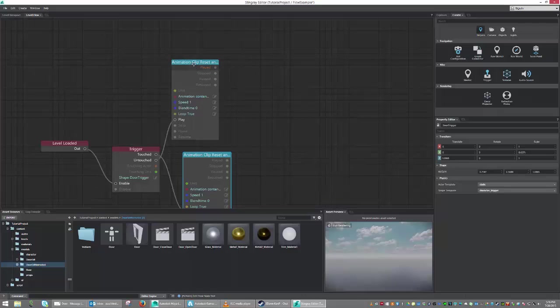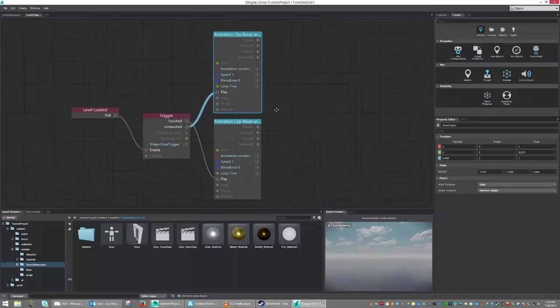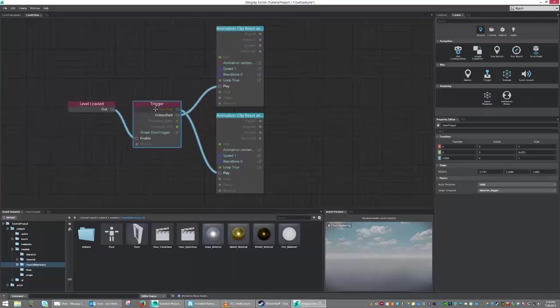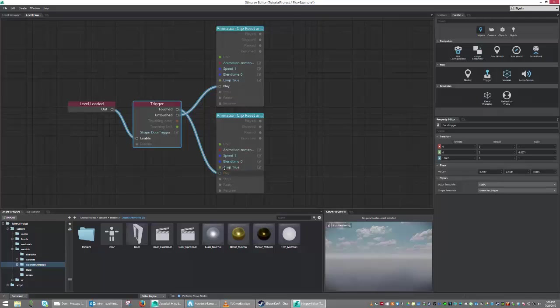So what this is basically saying now is upon level loading, enable the trigger. If the trigger is touched, I want you to play the open door. And if it is not touched, I want you to play the closed door.